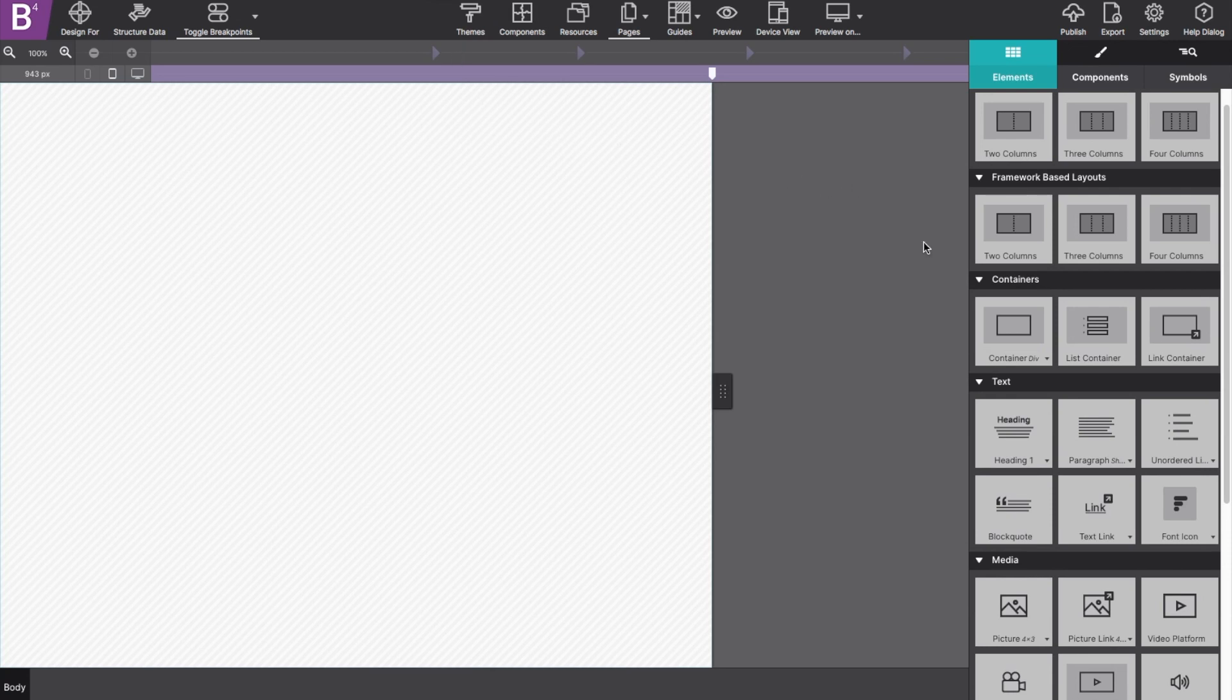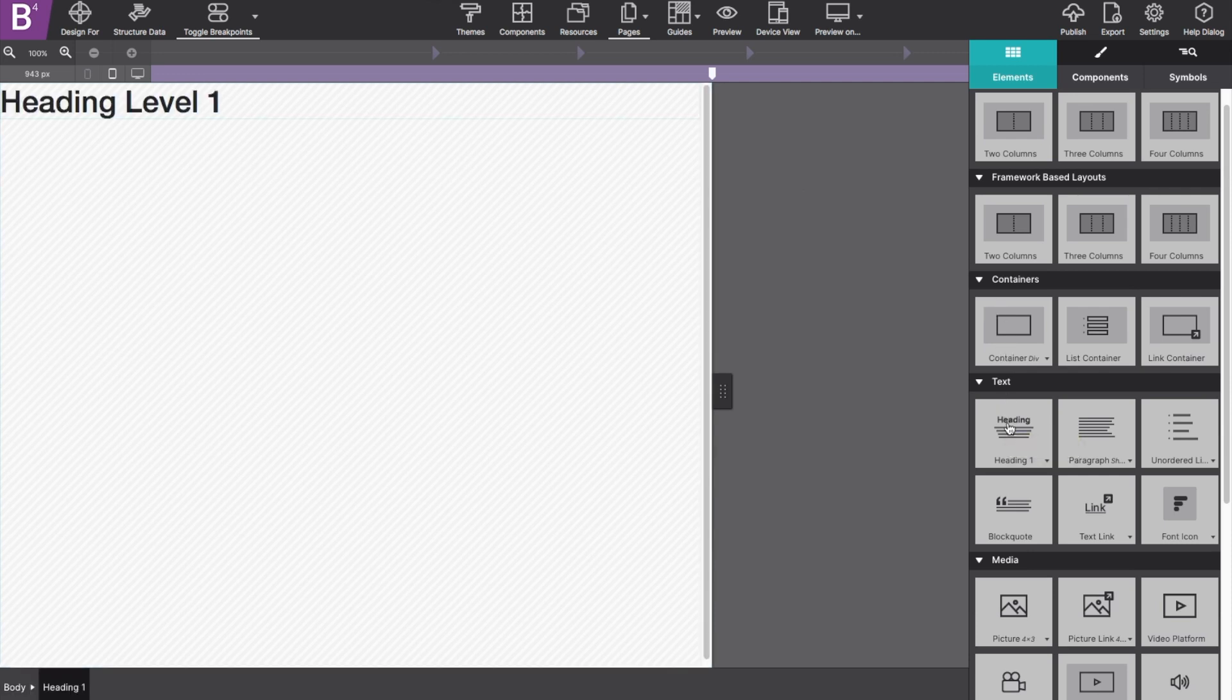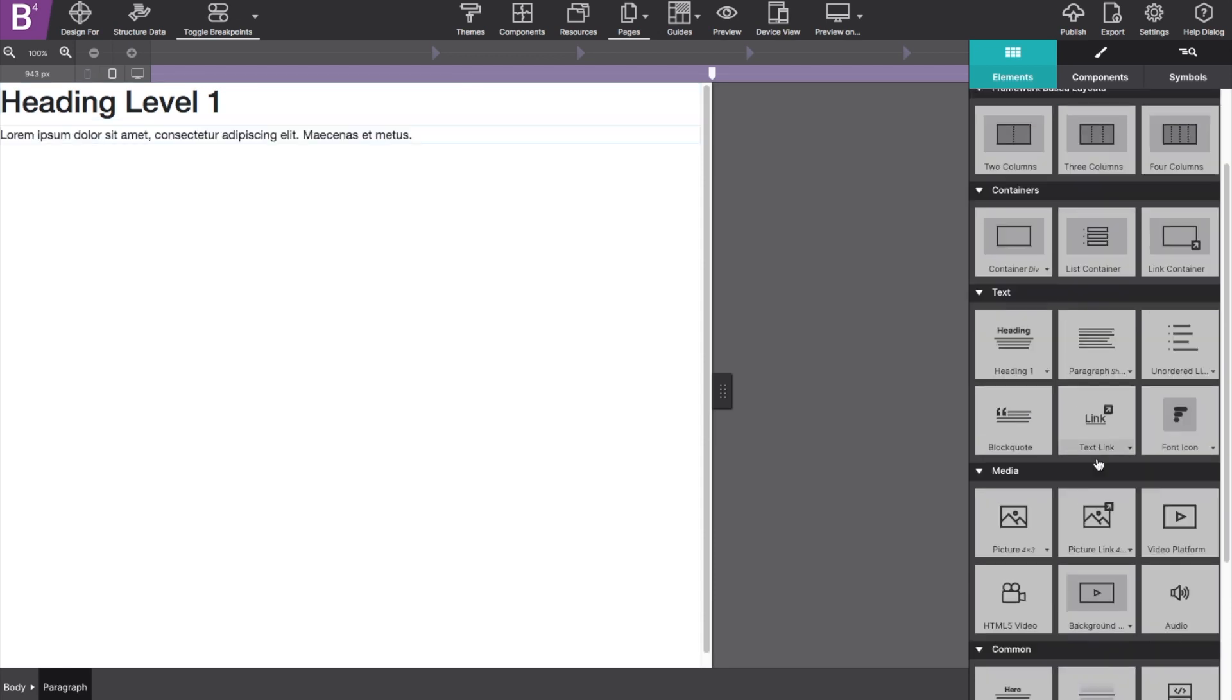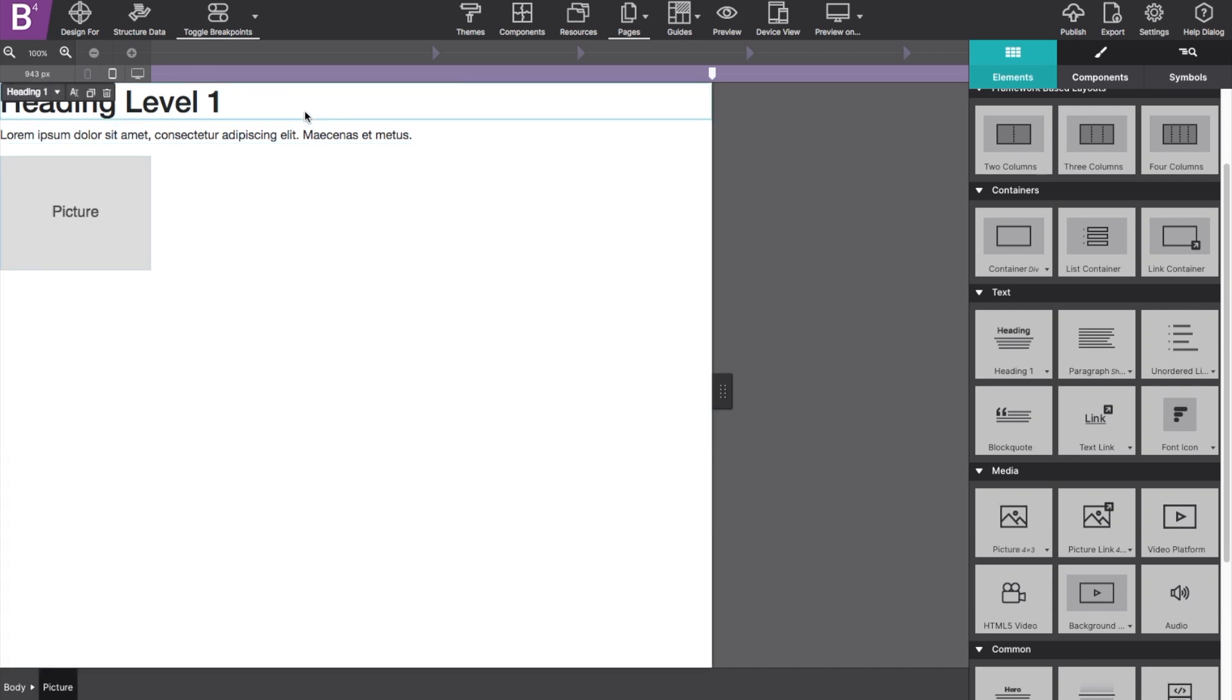Let's start by discussing the display block option. When you add elements to your canvas, they will appear stacked because most of them are set to display block by default. Block position elements will each get their own line, so they will appear stacked.